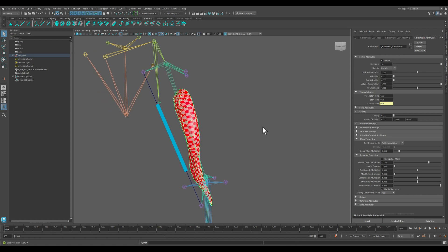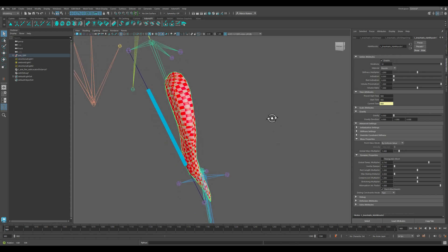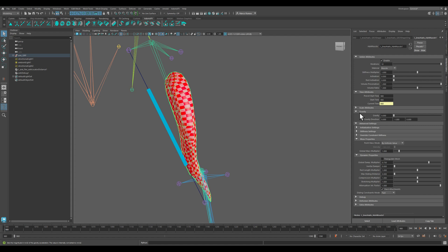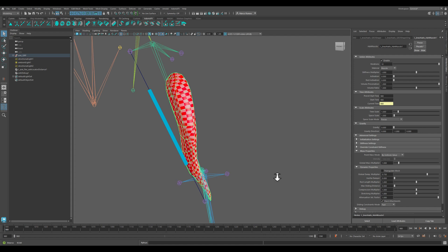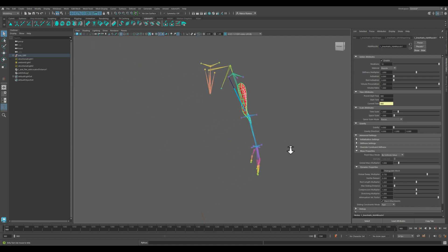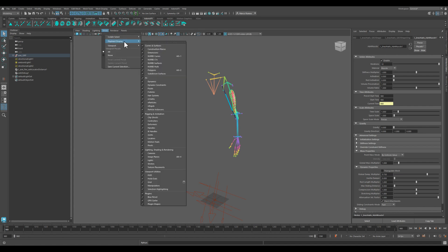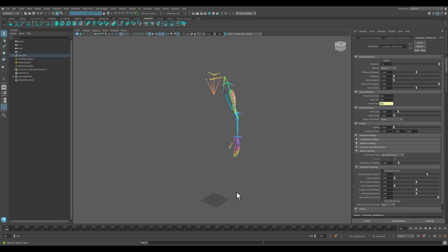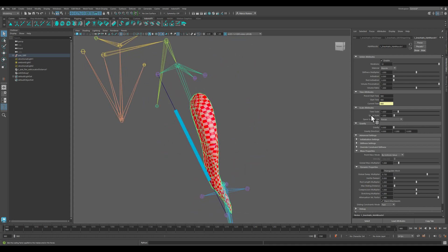Let's work with the parameters. First of all, we're going to check the scale attribute. In this scene, one centimeter in Maya equates to one centimeter in the real world. Let me turn off those lights. So we don't need to apply any scale, but check the documentation for this and how to use the scale properly in case you're not working in a one-to-one scale in Maya.